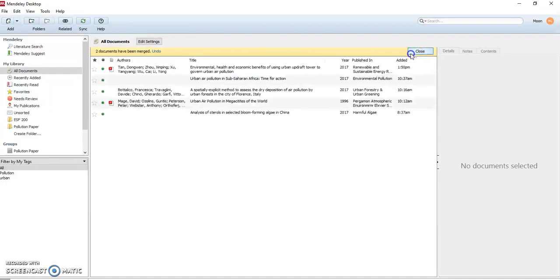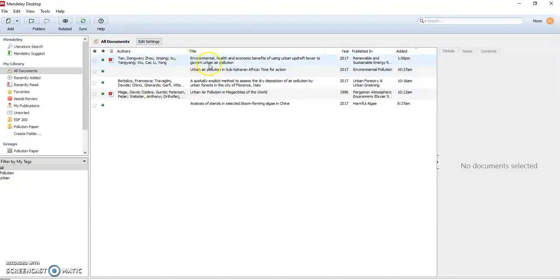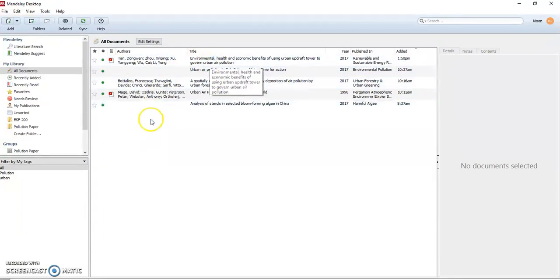We'll close that, we're back to our library and now we have just one for that article. And that's it for dealing with duplicate entries.